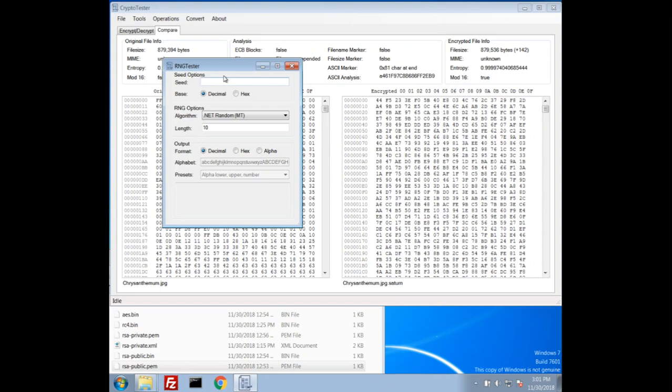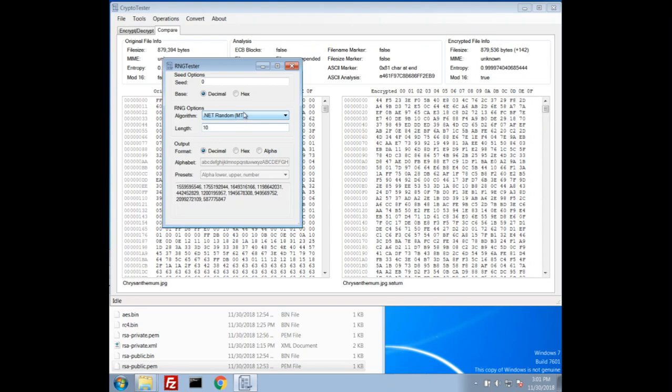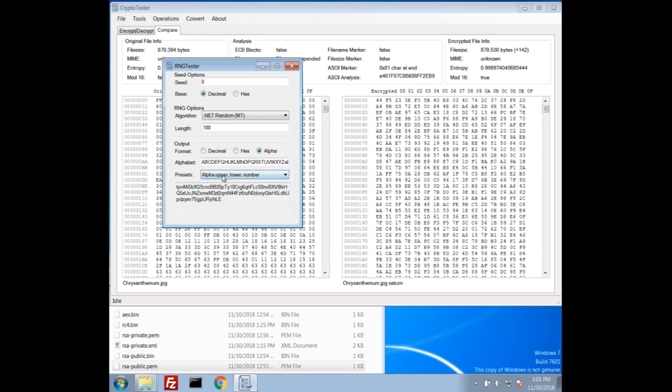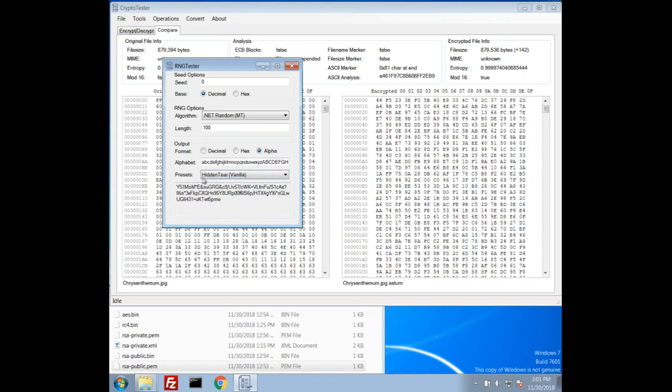Another tool I want to highlight here is an RNG tester. This is for playing with some random number generators. So put in the seed of zero, we can see we have this, the length of 10. We can generate 10 random numbers using the dotnet random class, which uses, I put in parentheses what algorithm it is, MT is a Mersenne Twister. We could do decimal or hex for the seed. Let's do like a hundred bytes. We can output it as hexadecimal or we can make a character set to choose from and I have some presets for alphas. I have the vanilla hidden tear character set. So this is fun to just check some random generator output compared if I need to write it in a different language or something.